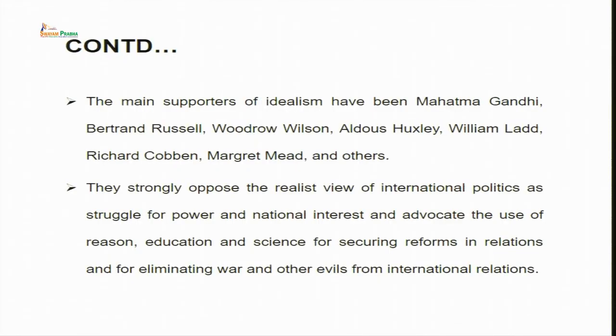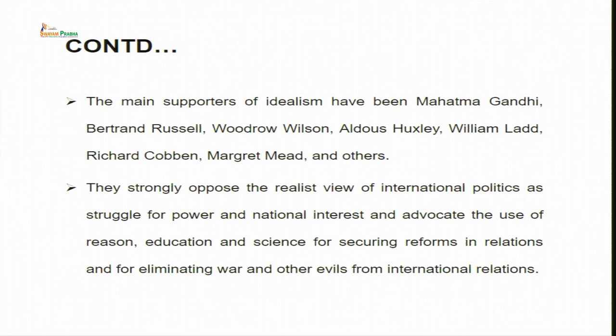The main supporters of idealism have been Mahatma Gandhi, Bertrand Russell, Woodrow Wilson, Aldous Huxley, William Ladd, Richard Cobden, Margaret Mead, and many others. They strongly oppose the realist view of international politics — that is the struggle for power and the concept of national interest — which we will study in the next lecture. Idealism works for eliminating war and all other forms of evil in international relations, while realism studies what the problems are and how we can live within those problems without getting affected. That we will study in the next lecture.